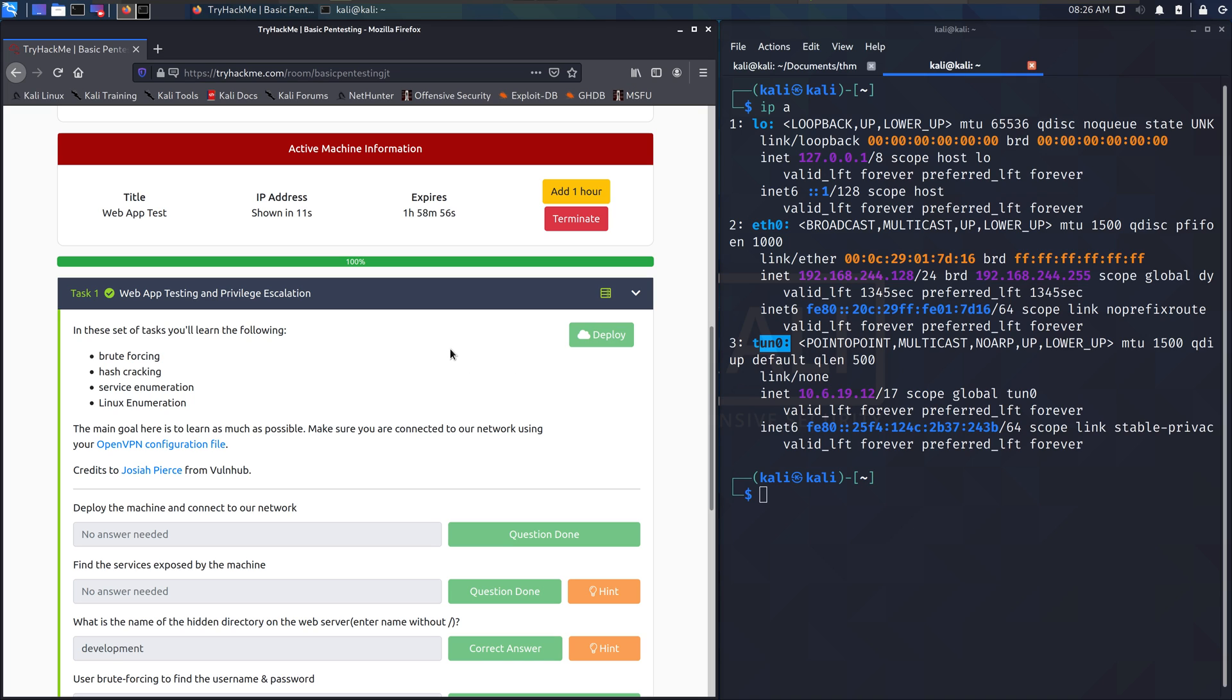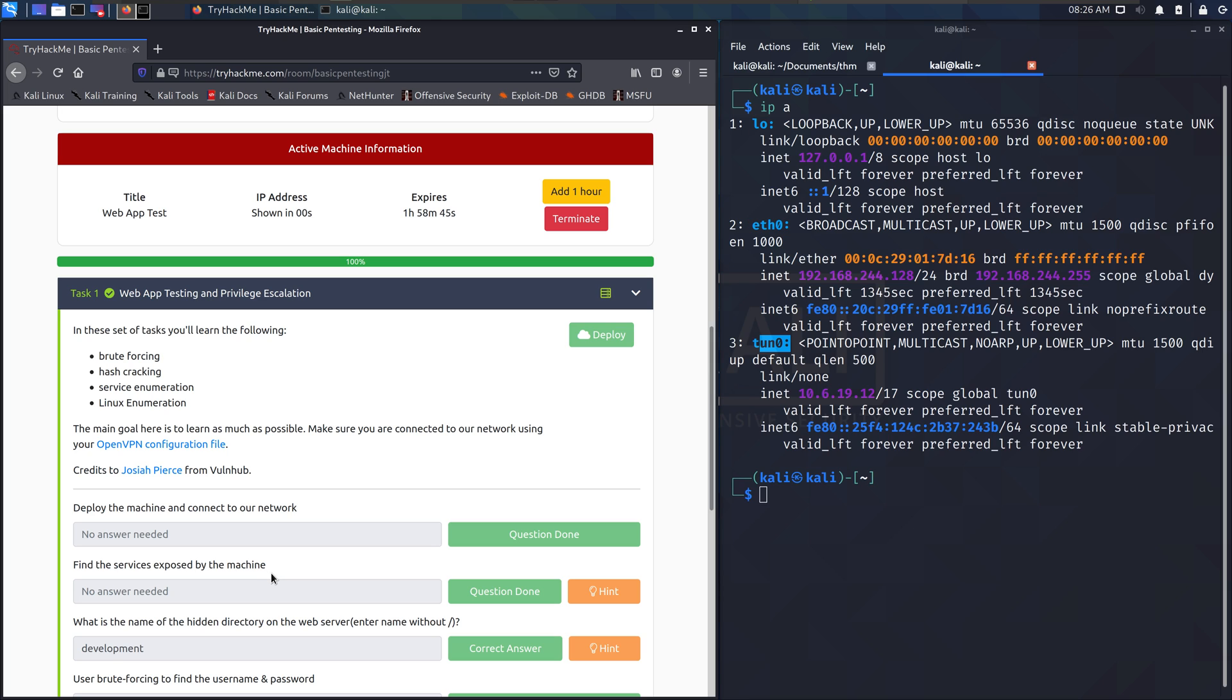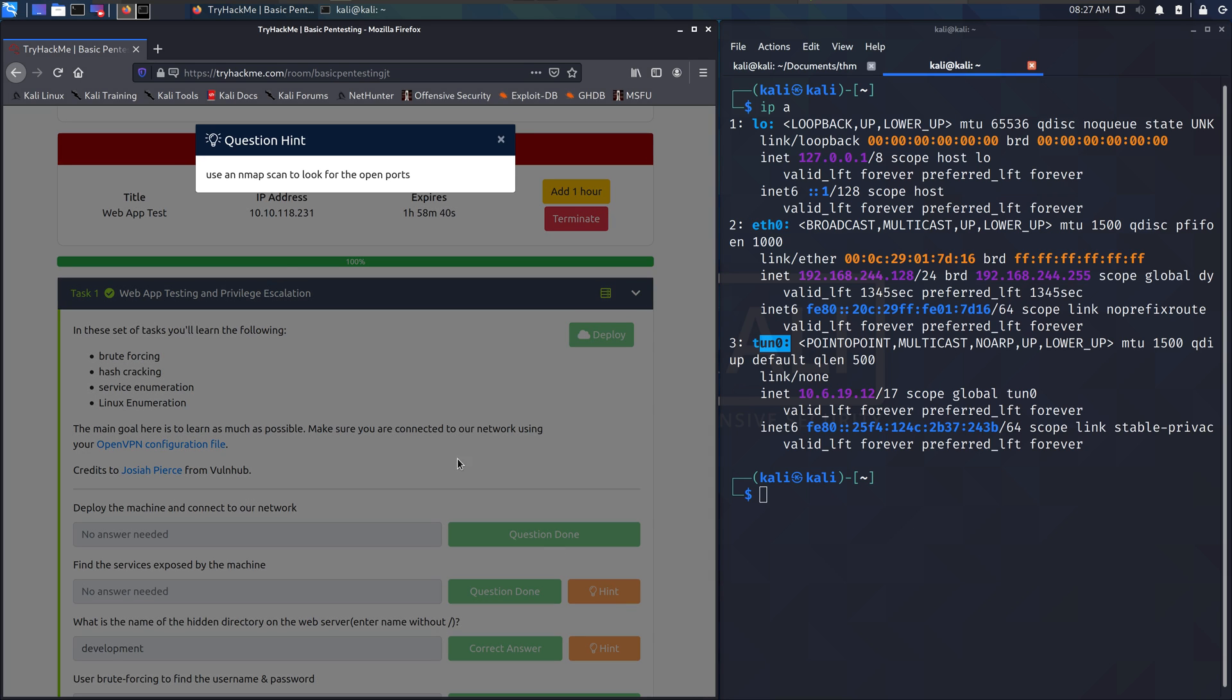Then it says find the services exposed by the machine. You can look at—I've got an idea of what to do, but here's a hint: use an Nmap scan to look for the open ports. Use Nmap to look for open ports.